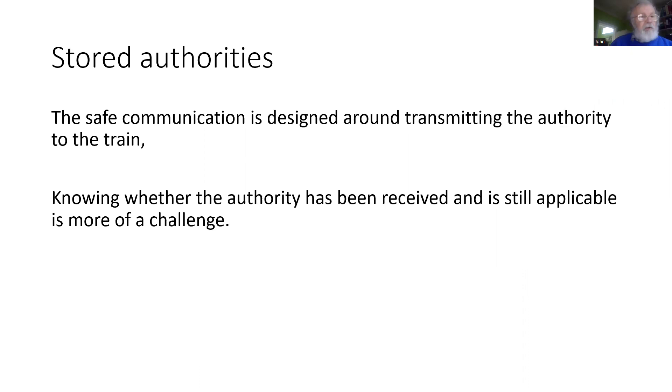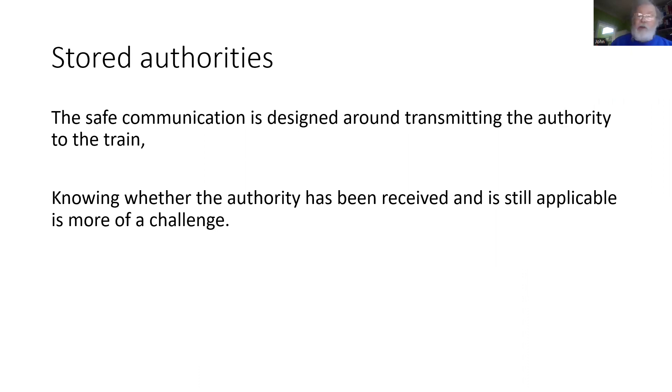Without an authority, the train will not be able to move. Knowing whether the authority has been received and whether it is still applicable and being applied by the train is more of a challenge.